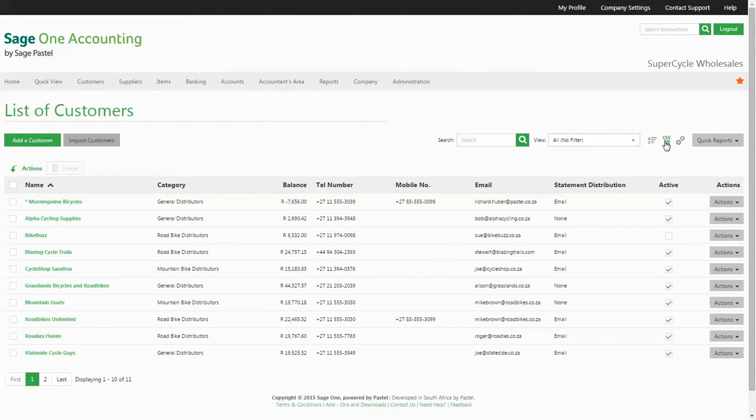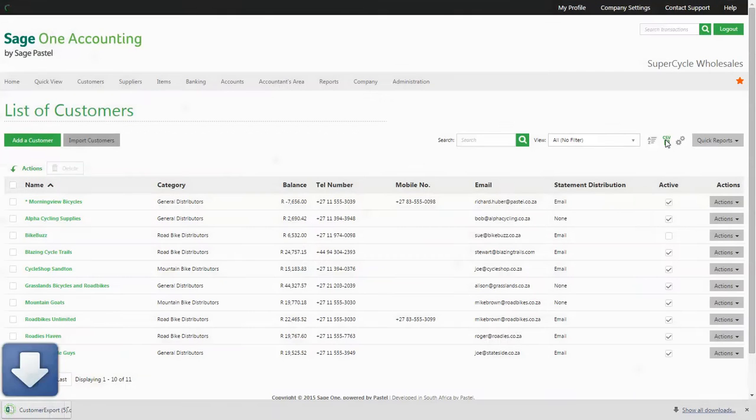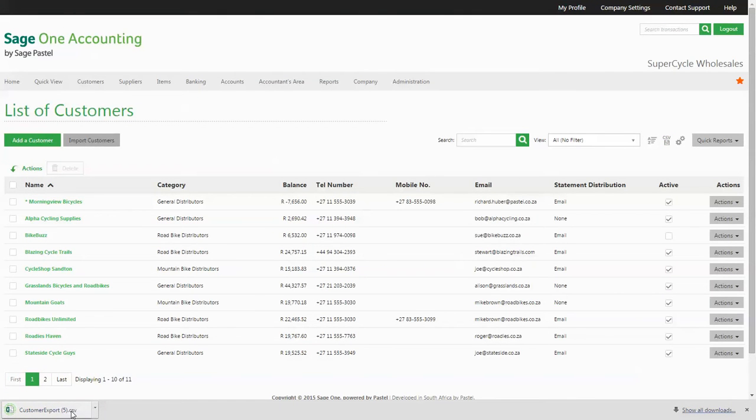You can even export this listing into an Excel-supported CSV file with all the information that is contained on your screen.